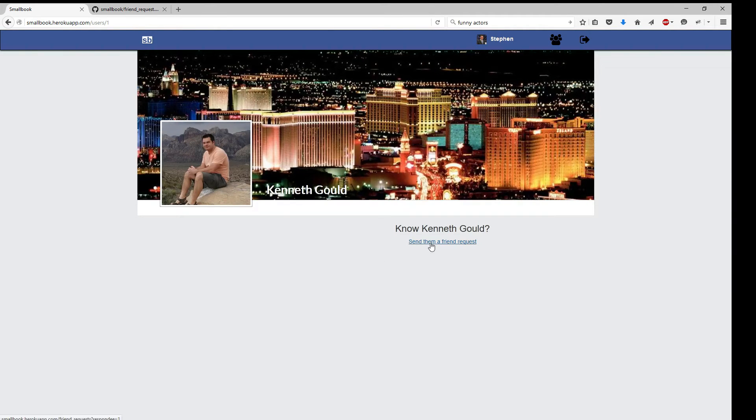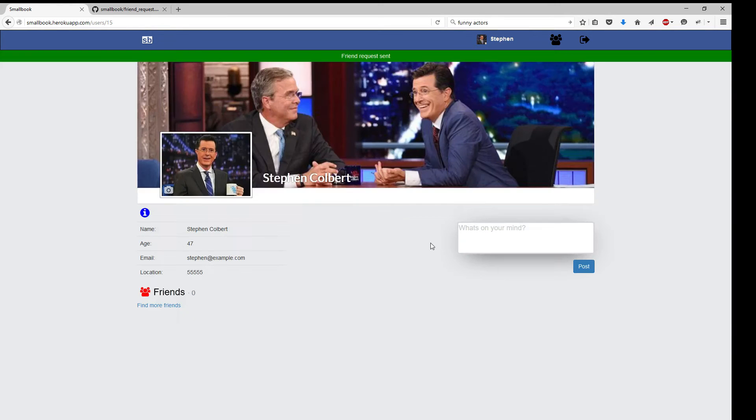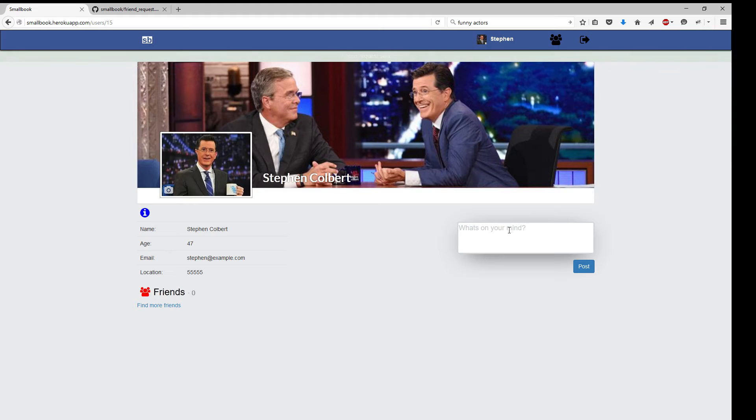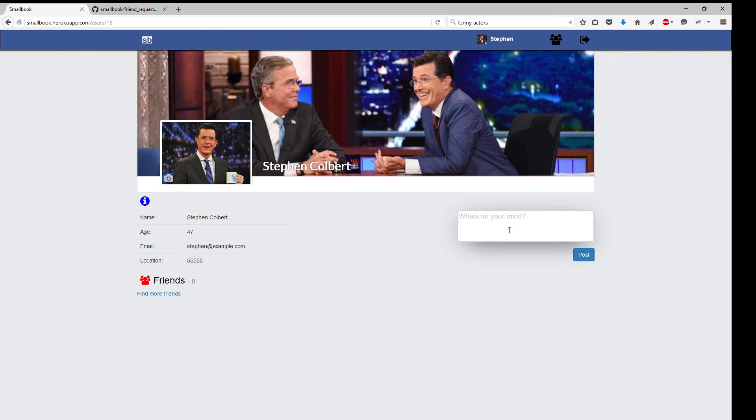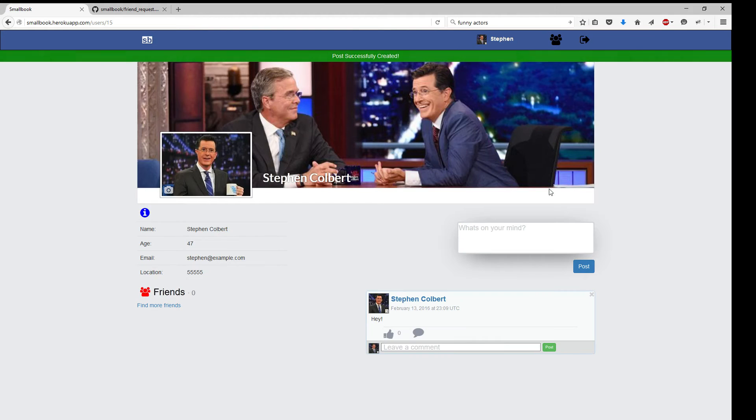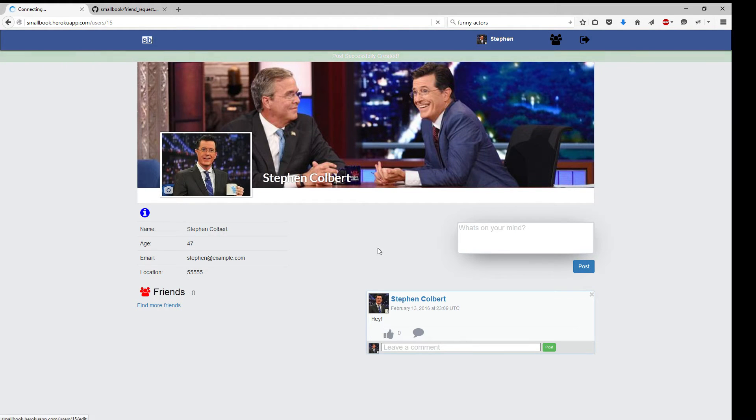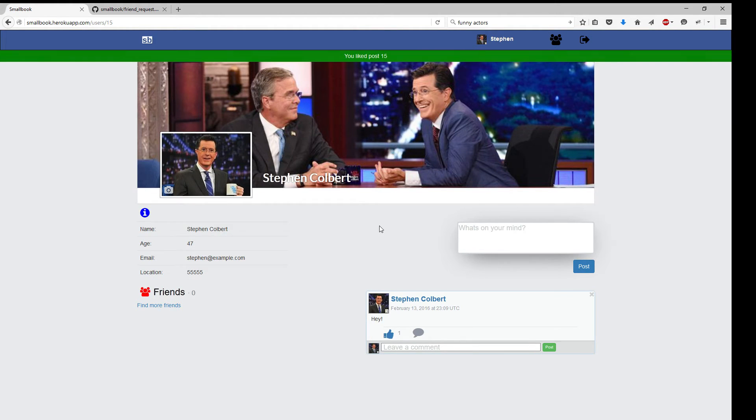He can only, when he's a friend, he will be able to. So he's going to send me a request. Of course, he can write on his site. Hey. And he can like his own post.